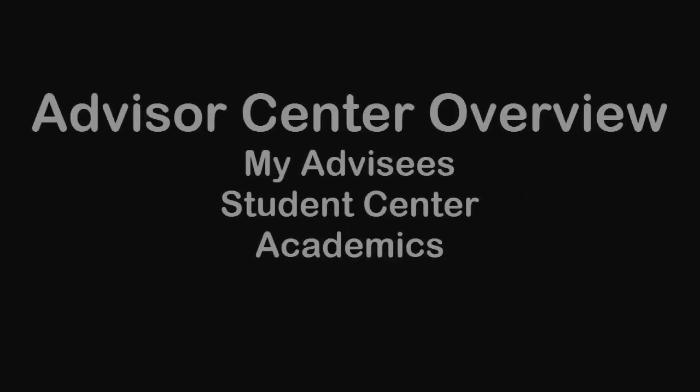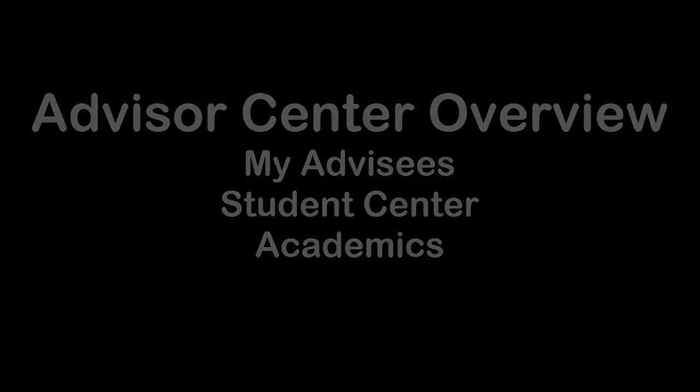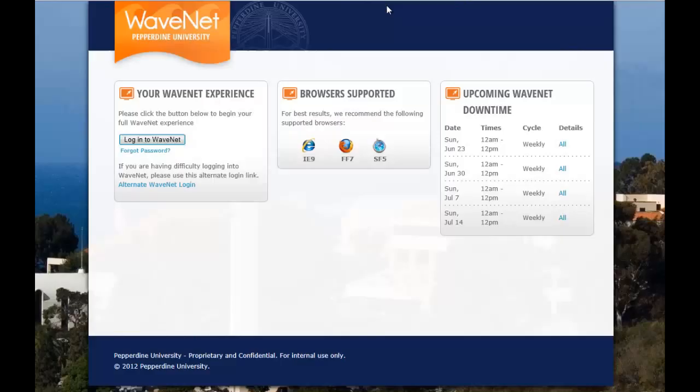Hello Pepperdine faculty. In this video I'm going to show you the basics of using and navigating through the Advisor Center for My Advisees, the Student Center, and Academics. Let's begin by logging into WaveNet.